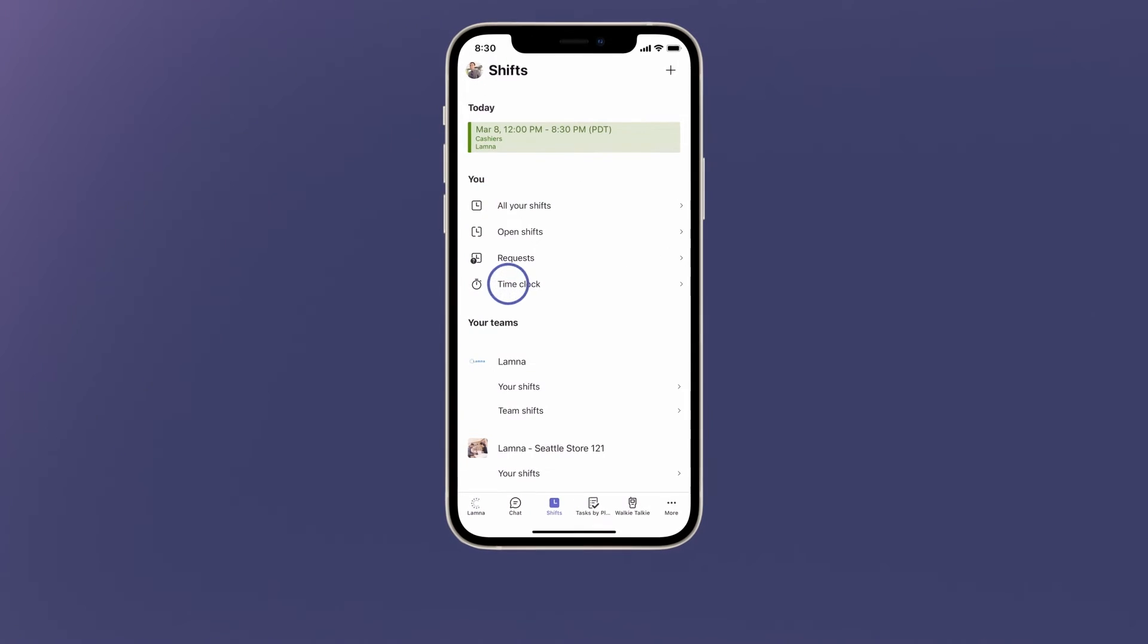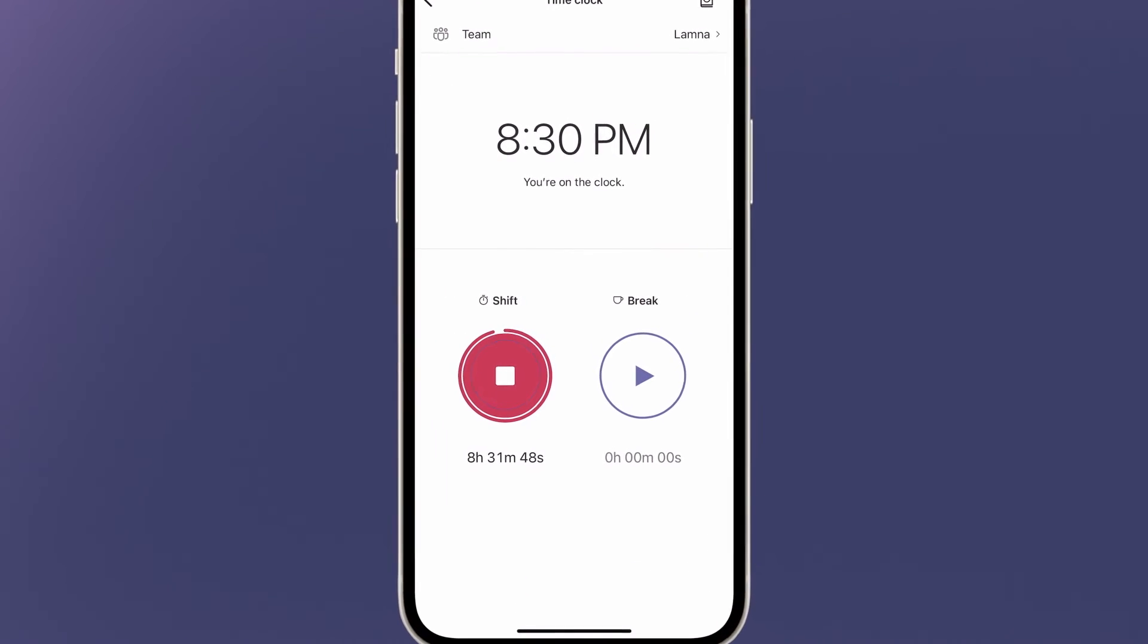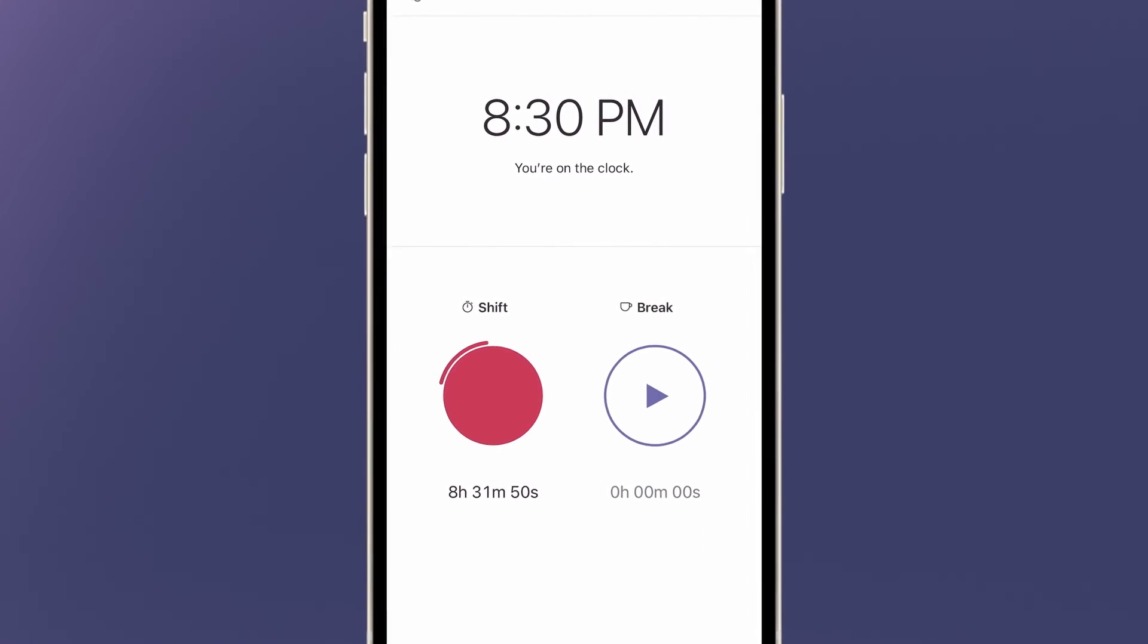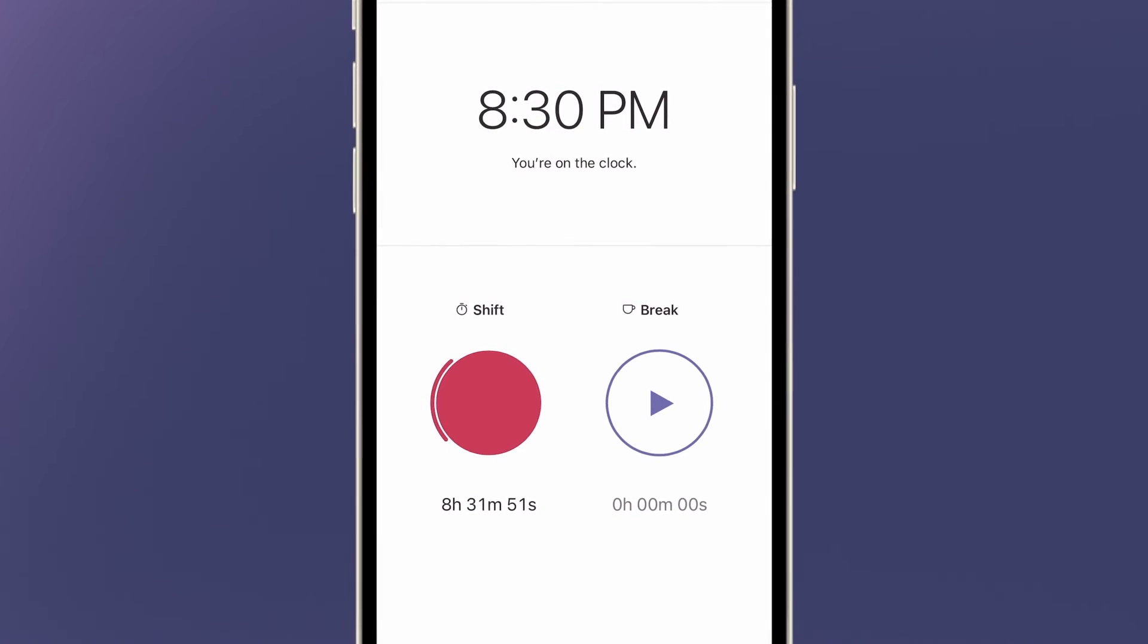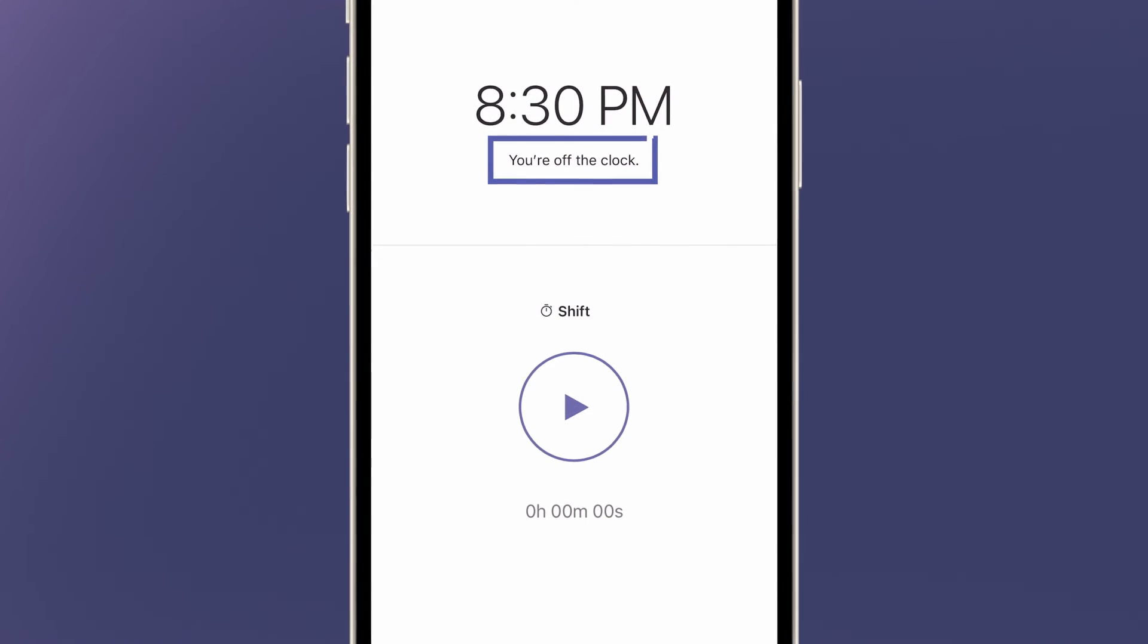At the end of the shift, go back into the time clock and hold the stop button. The shift has ended and the team member is officially clocked out for the day.